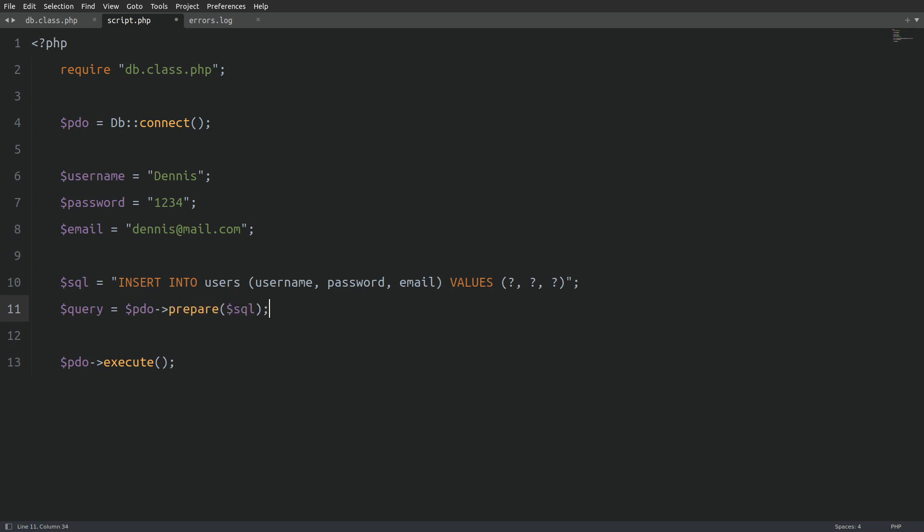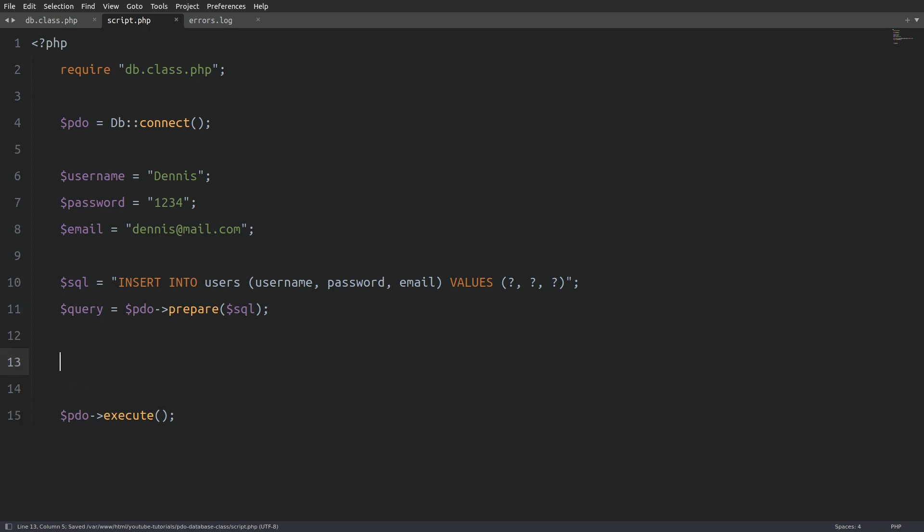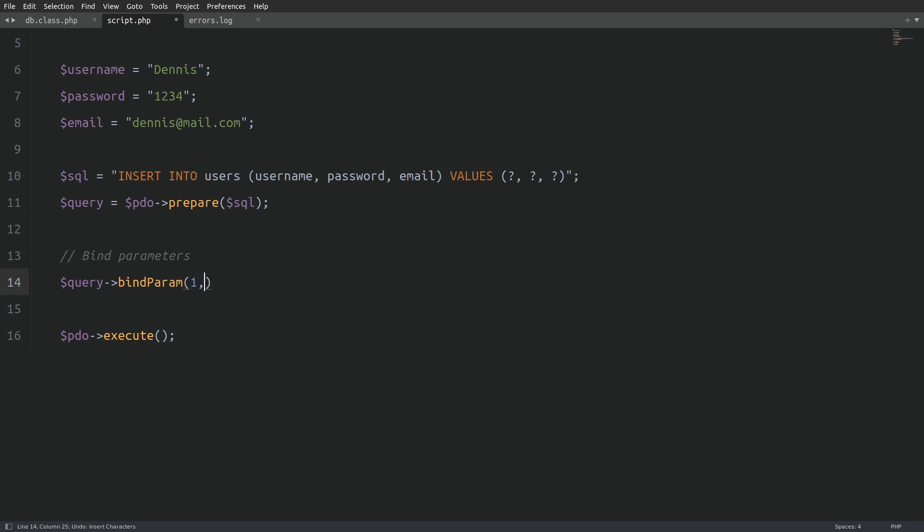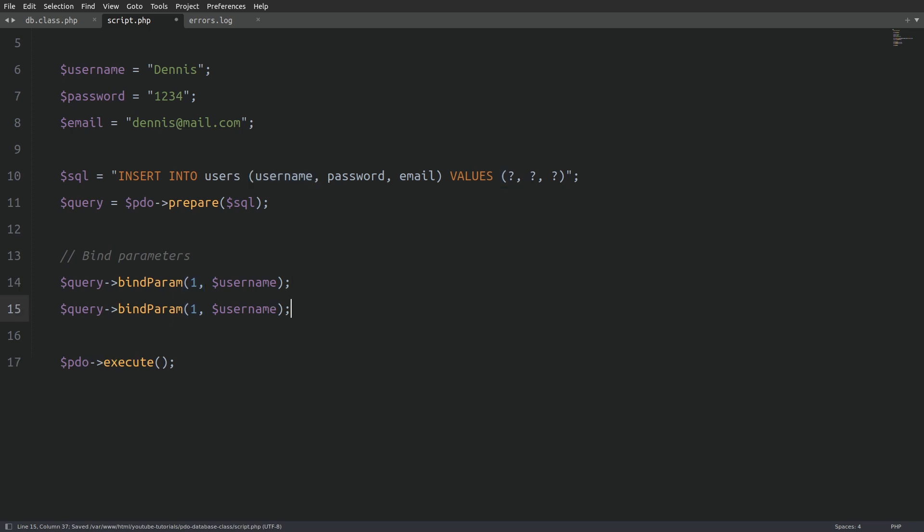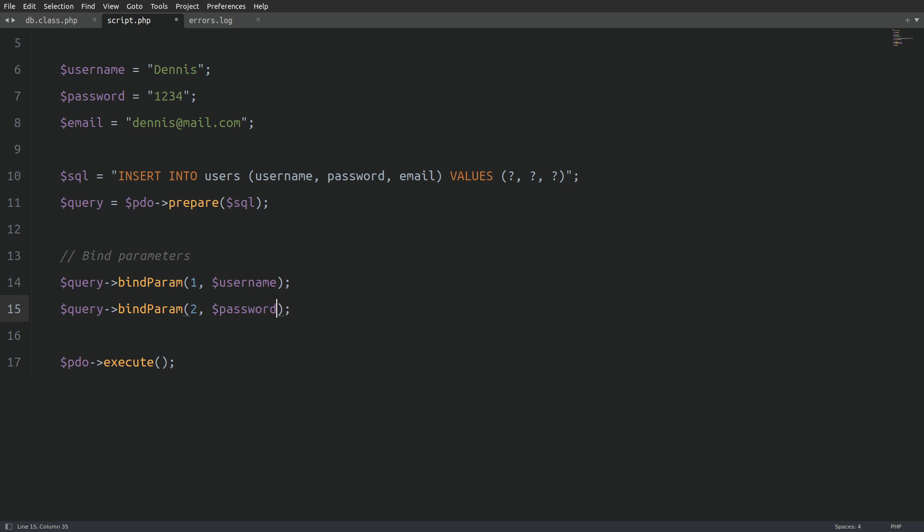Next, I'm going to bind the username, password and email with the question marks. I will call the bind param method and as its first argument, I will enter the number one. And as its second argument, the username. This will bind the first question mark with a username. Makes sense, right? Next, I'm going to bind the second question mark with a password. And the third question mark with an email.